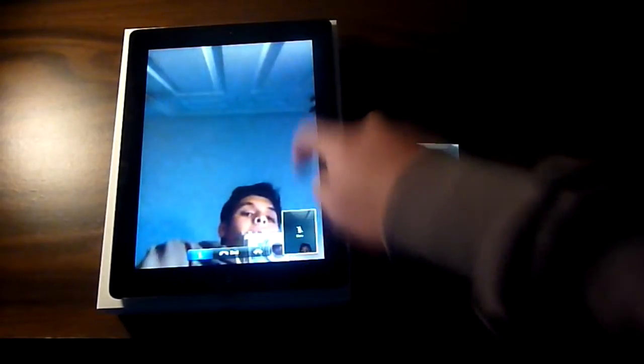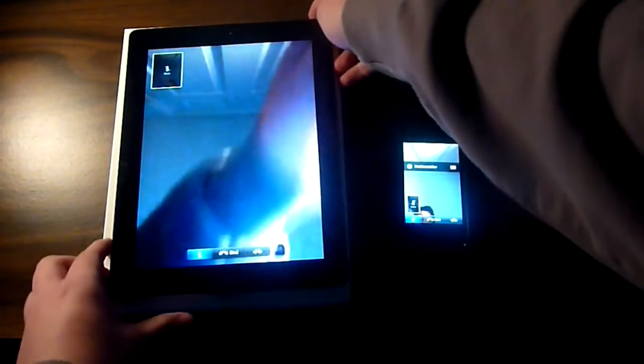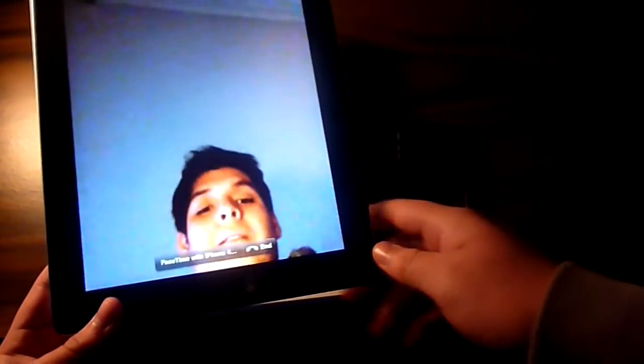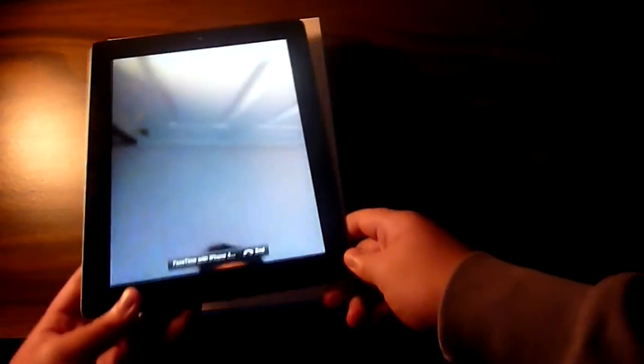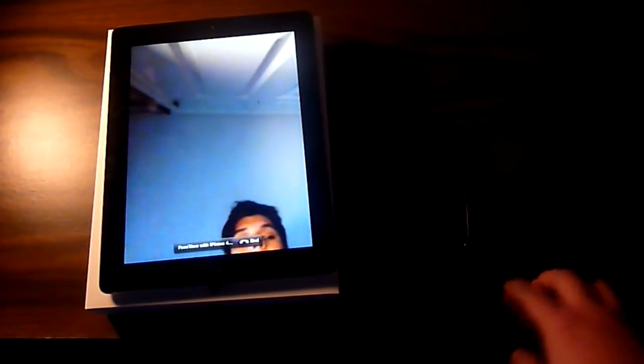Sorry about that — I got a call and I'm picking up where I left off with FaceTime. Right here I'm showing you that you can move the little preview thumbnail to all four corners. I accidentally disconnected from my FaceTime call with my iPhone 4 by pressing the sleep button, so I'm going to try to reconnect.